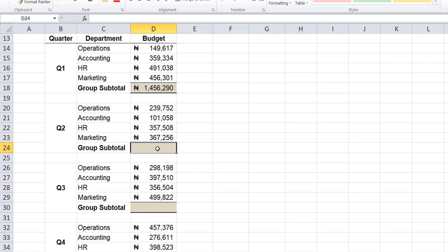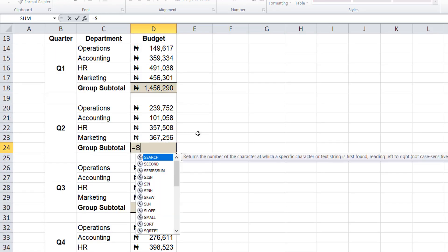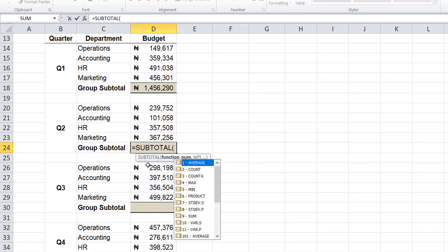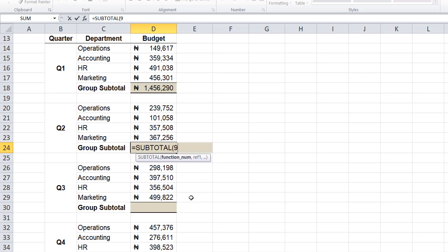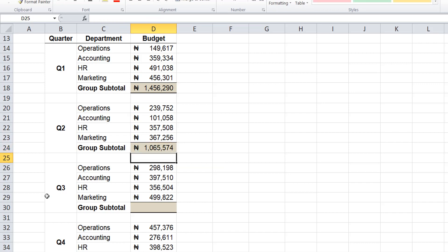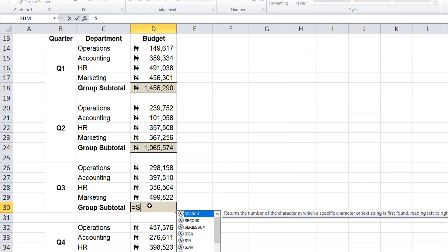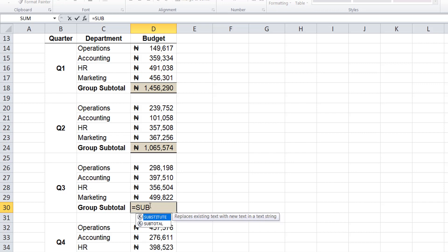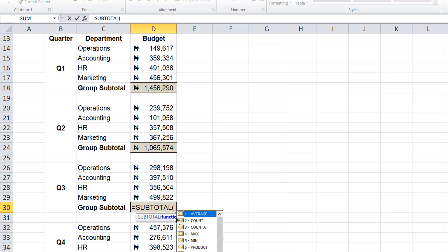So go to quarter 2, repeat the same thing. Equals subtotal, you want to get the sum, then select the range. Okay, then go to quarter 3, we're using the subtotal function.